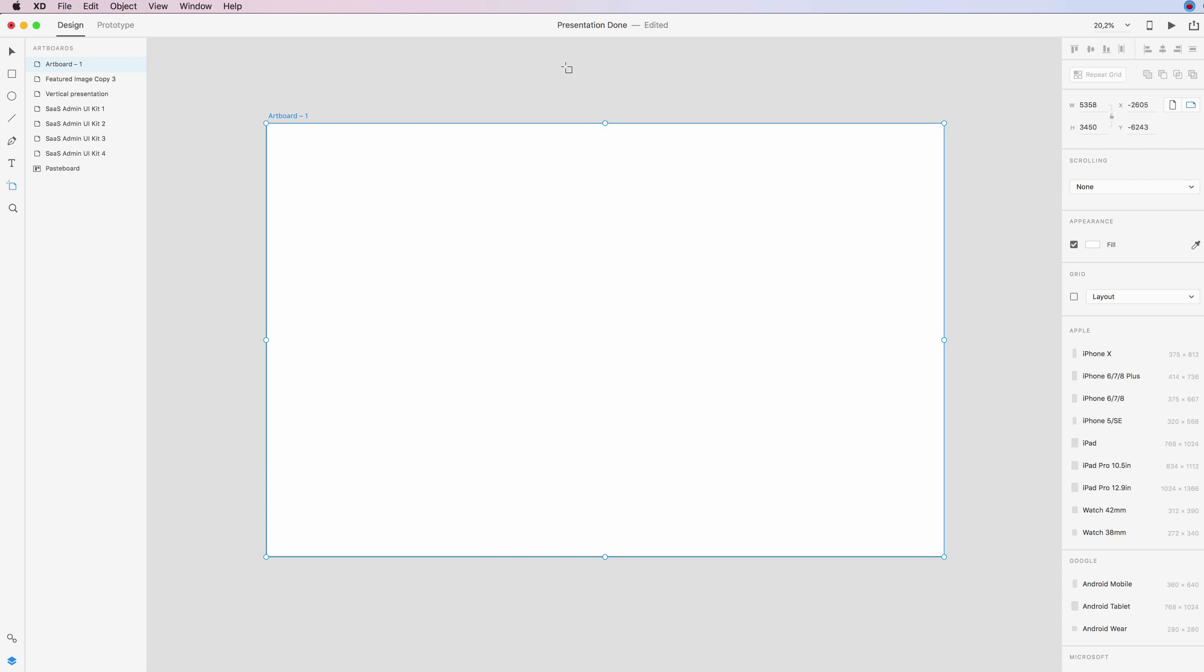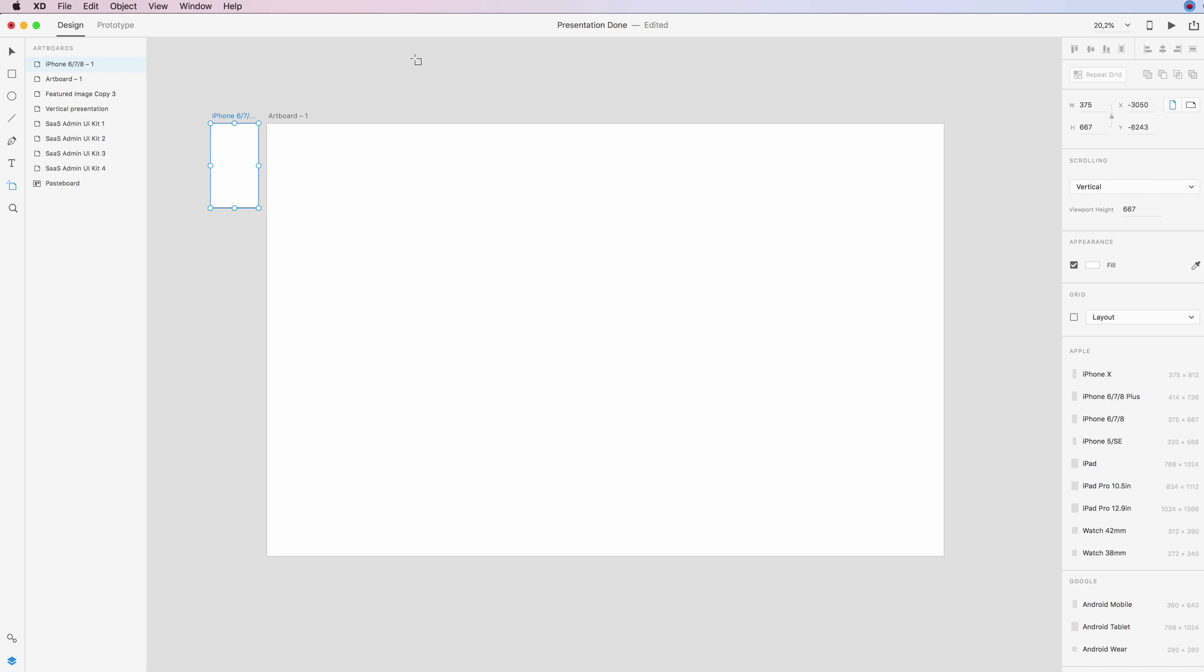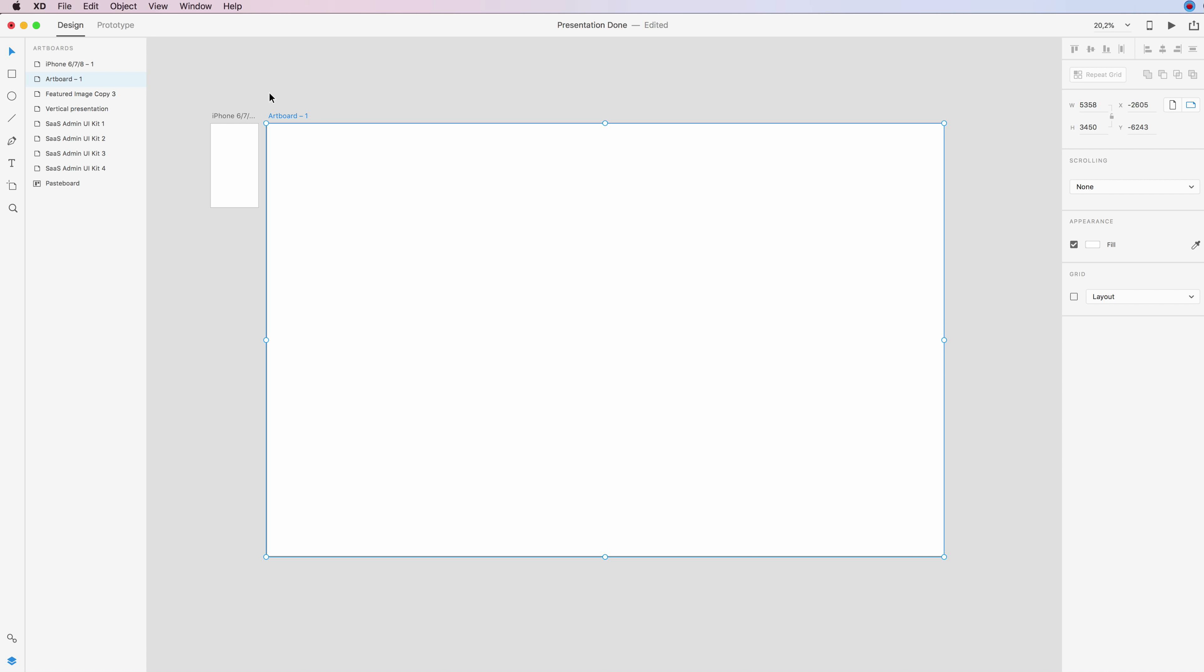Hello guys, in this video I'm going to show you how you can create grids in Adobe XD. So it's very simple. The first thing you have to do is select an artboard, and on the right panel you're going to see this grid.